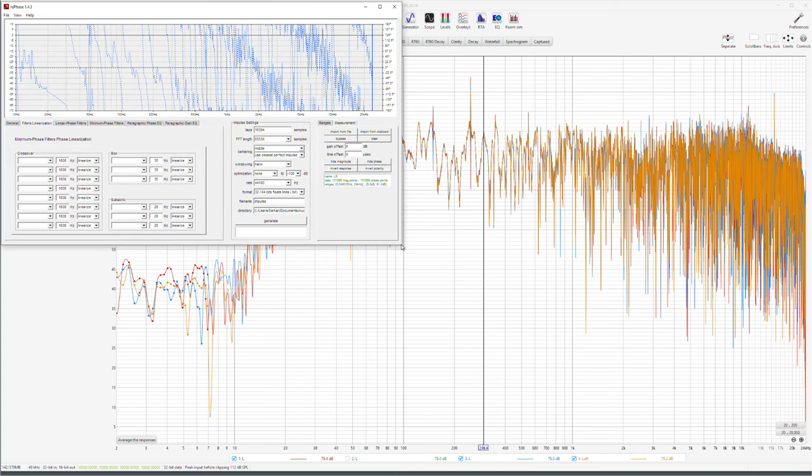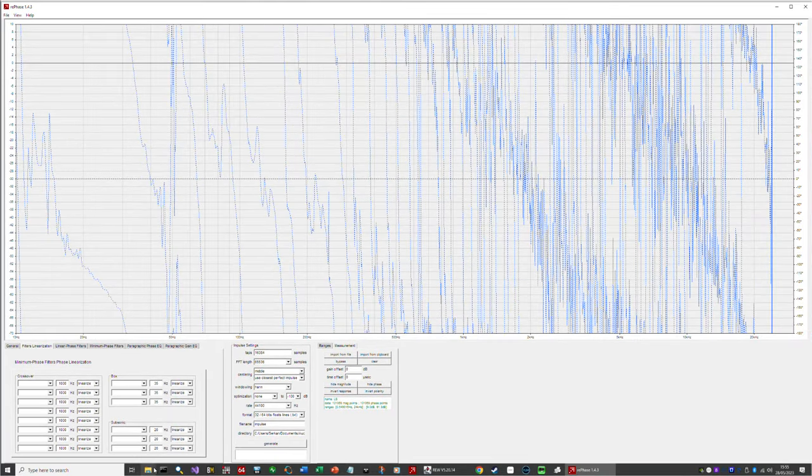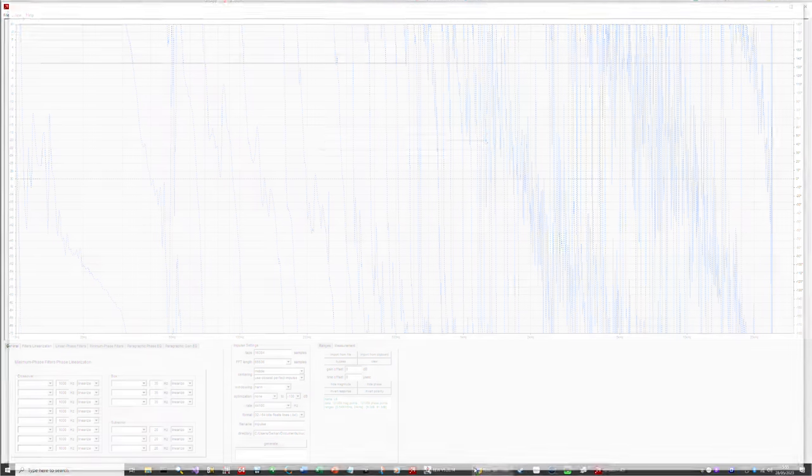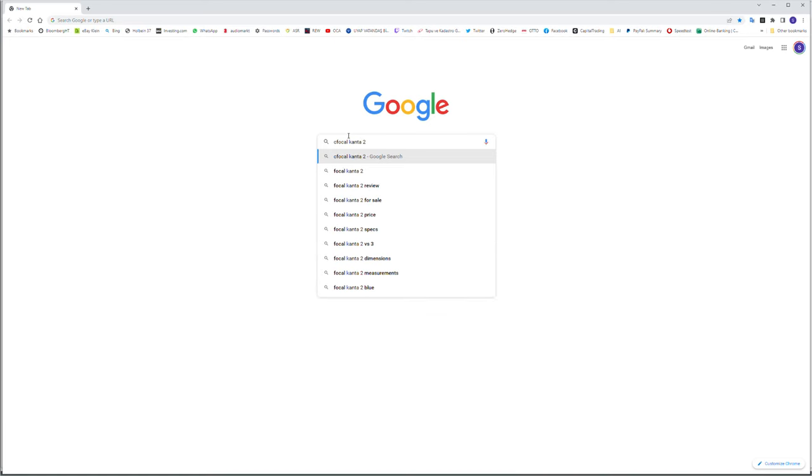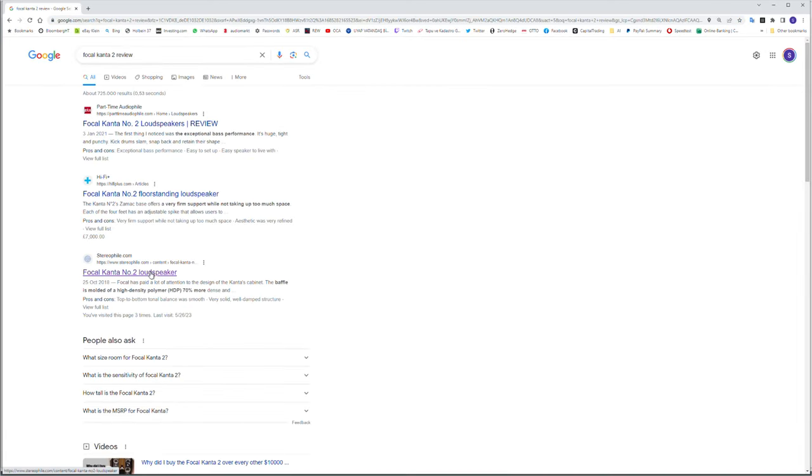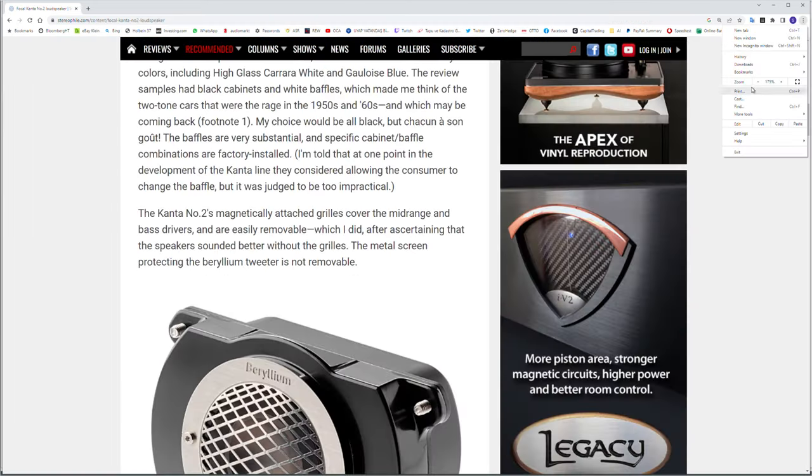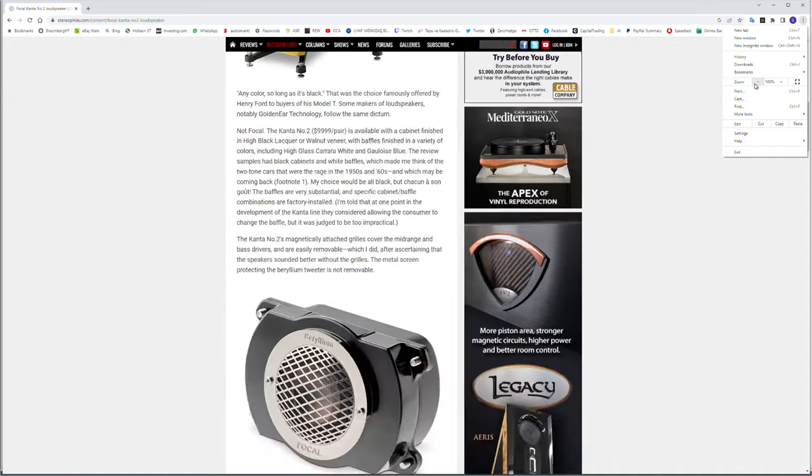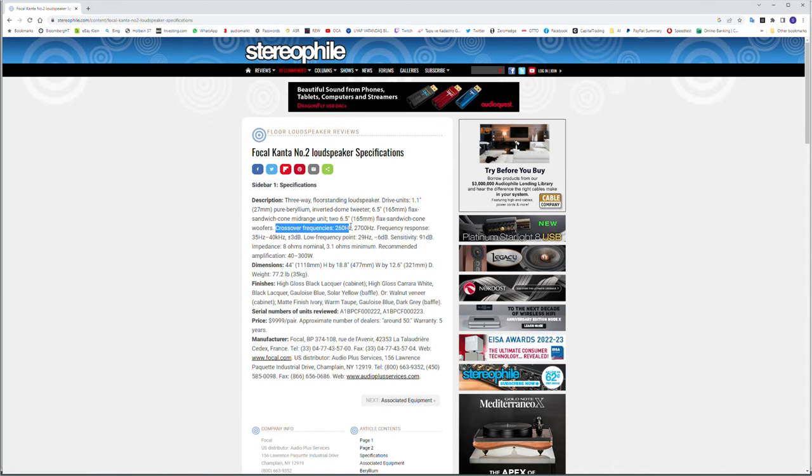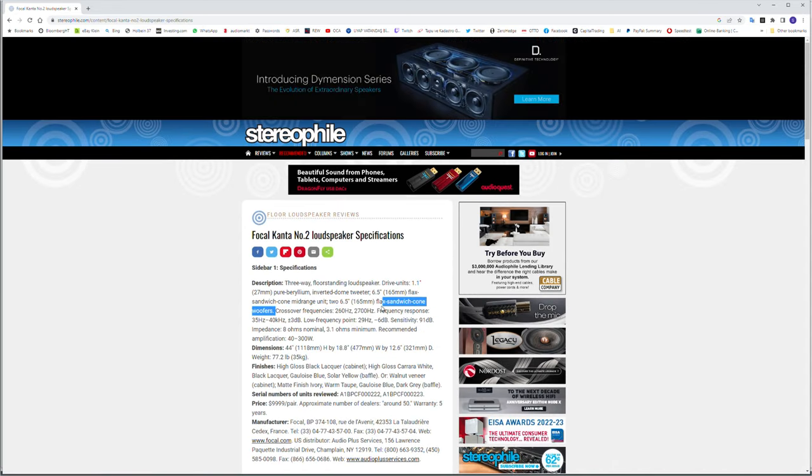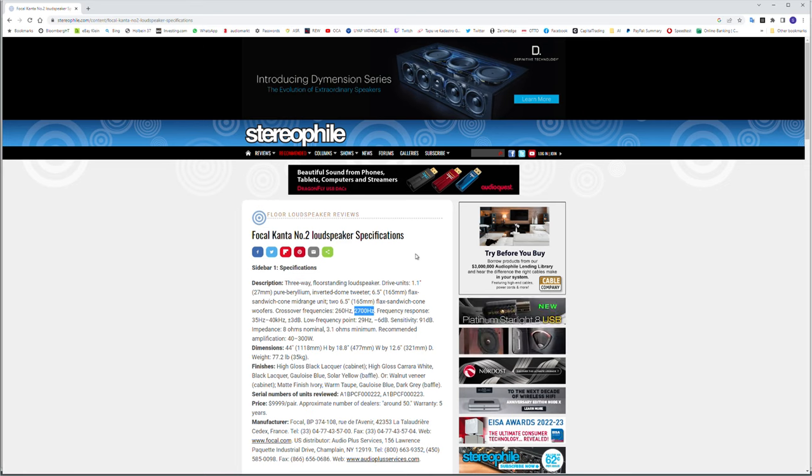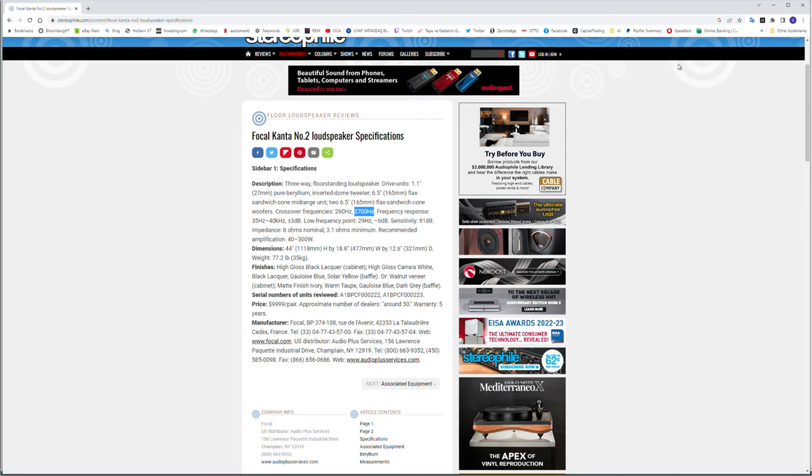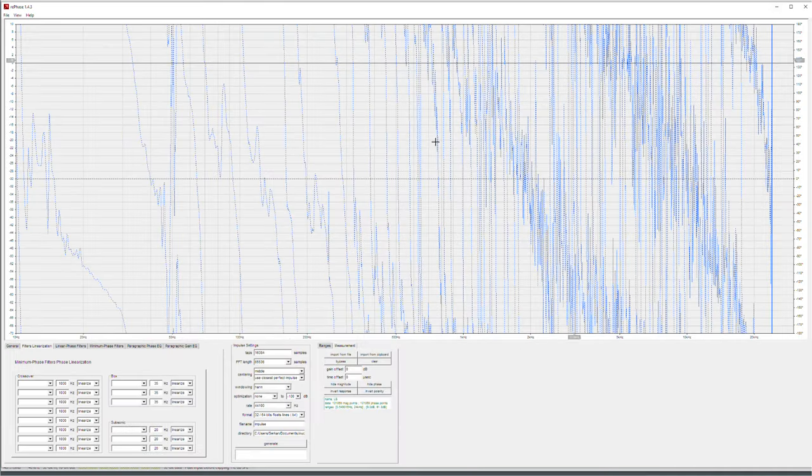Also with this one, we need to, otherwise I can't reach my auto-hide taskbar because of screen recording. Now, Focal Kanta number two review here. If you're lucky and your speakers are tested, you go to specifications. Crossover frequencies. It's a three-way speaker, so it has two crossovers, one at 260 hertz and one at 2700 hertz.